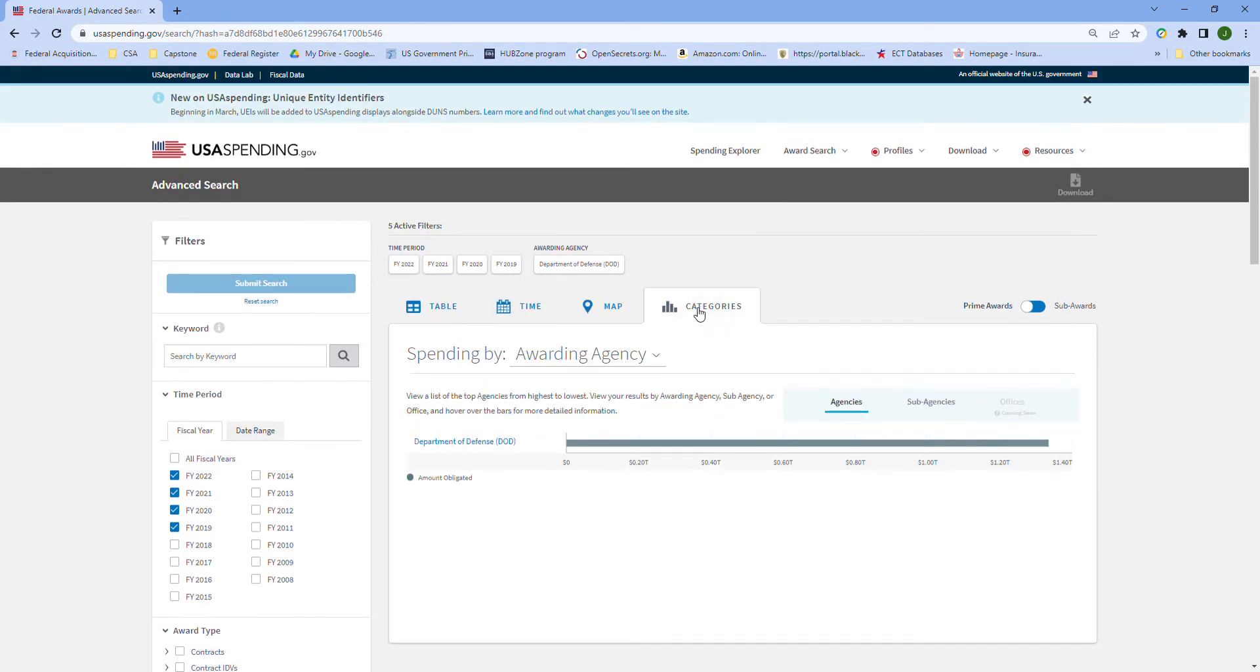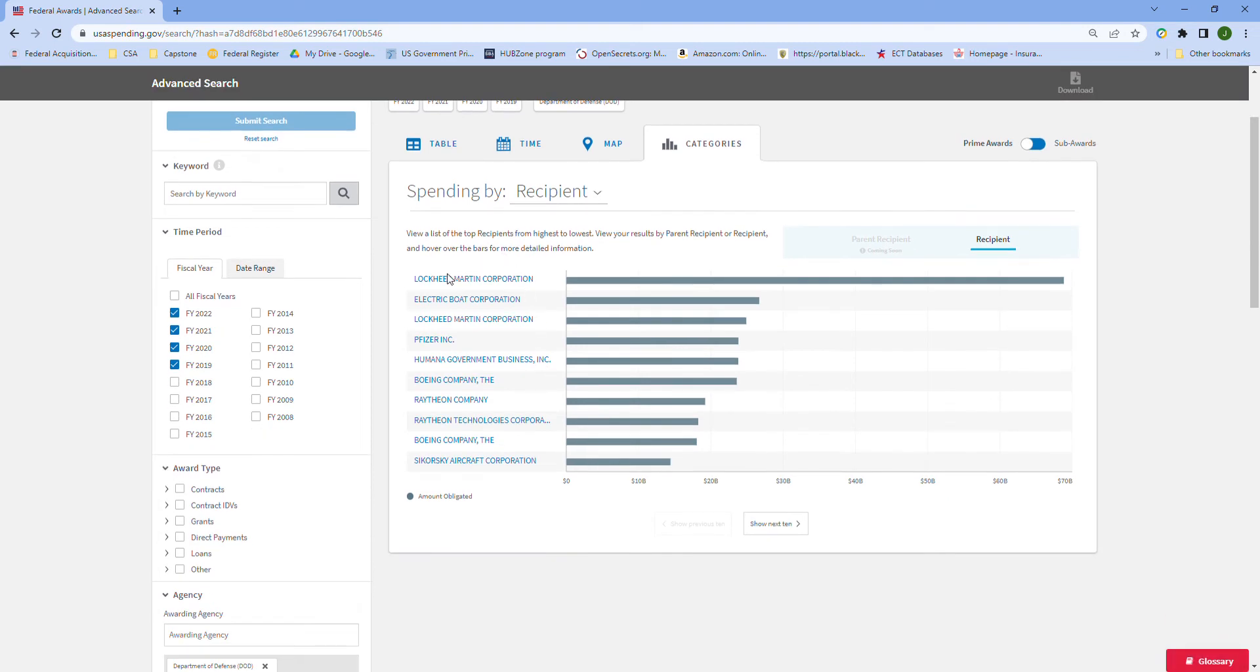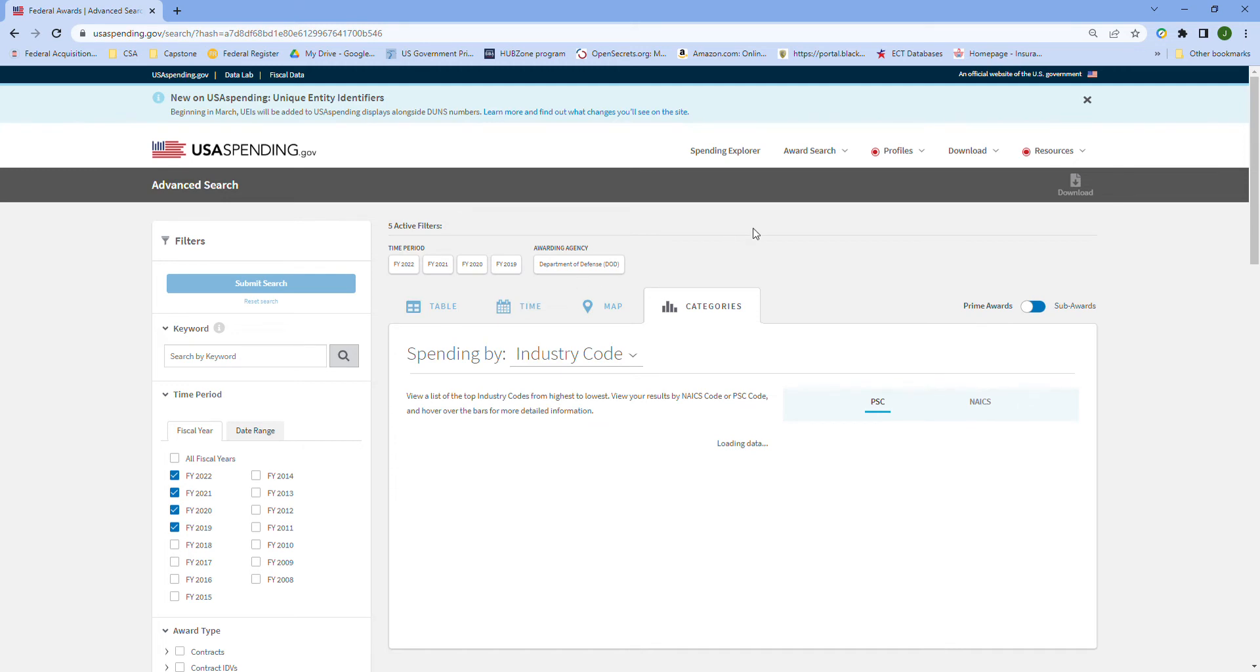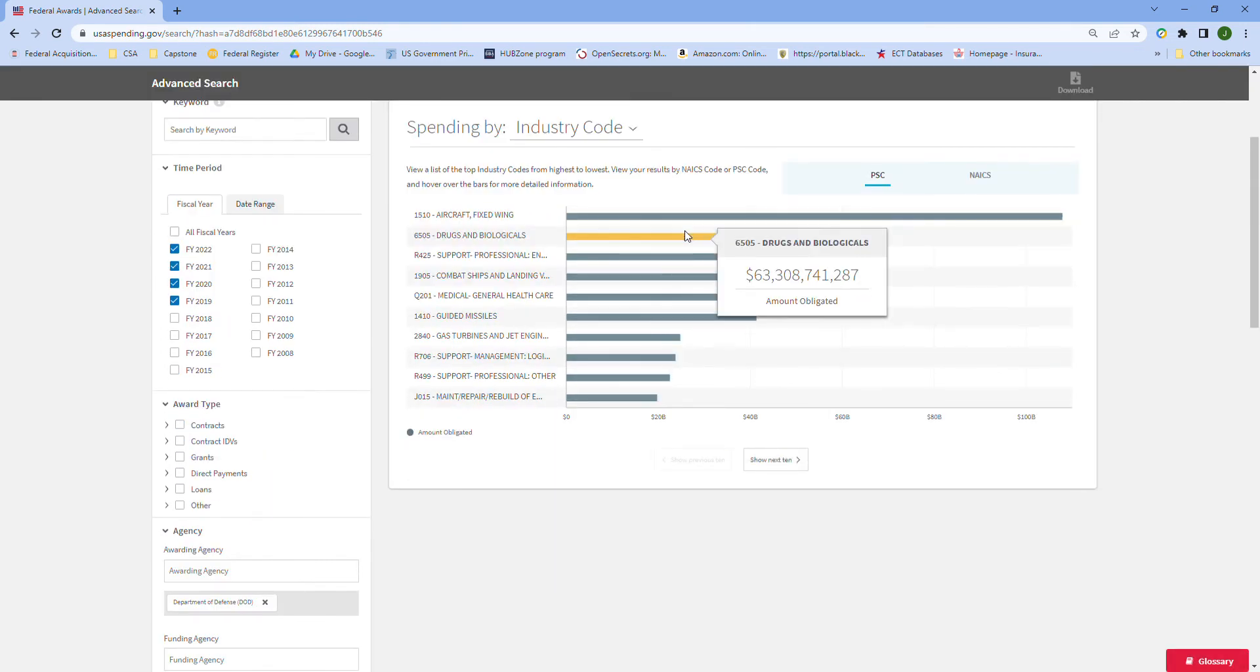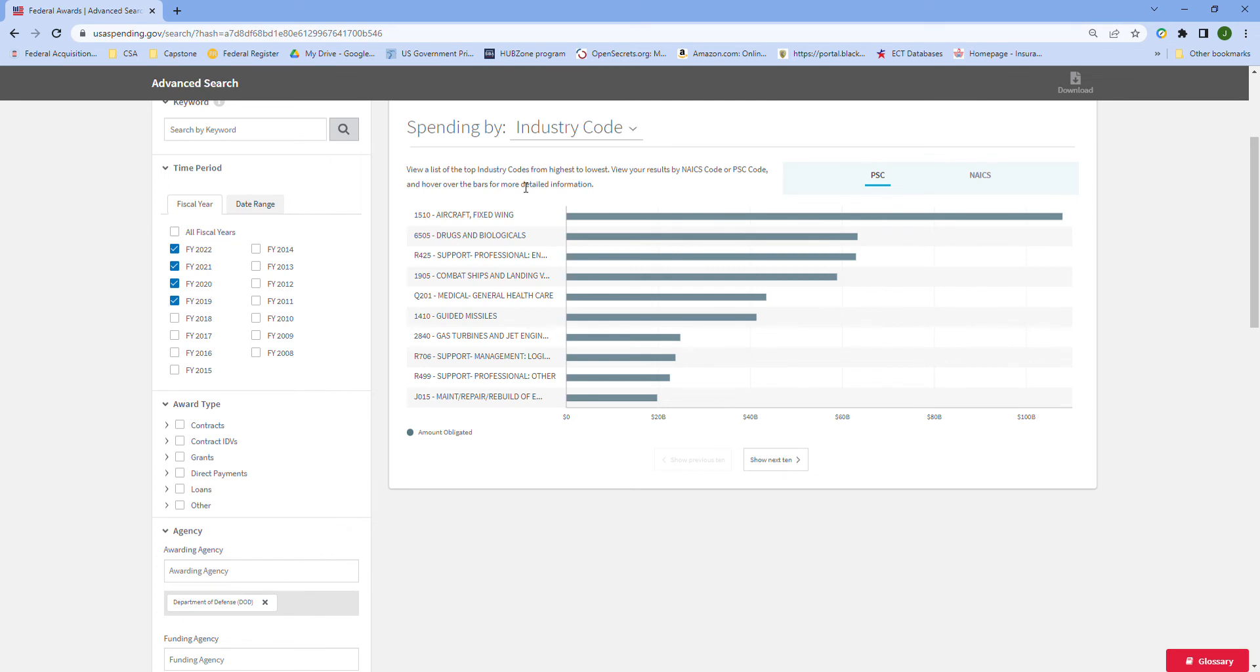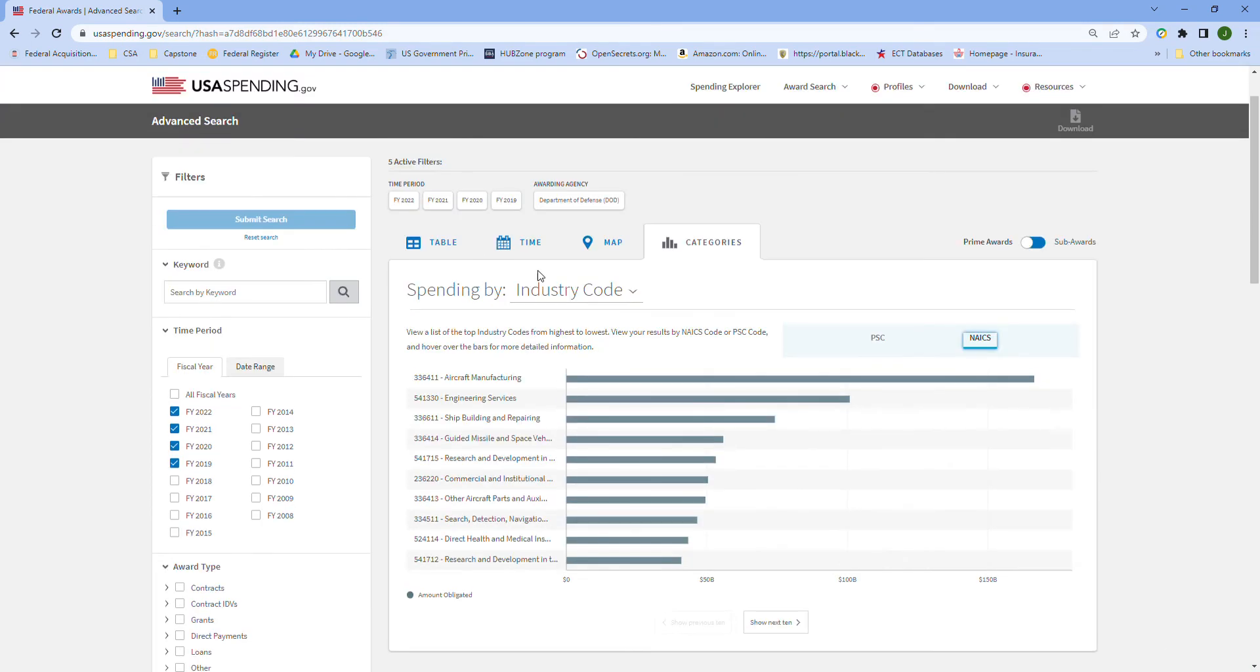The other cool part is you go to categories and you can see - I'll go down to this dropdown - you can see the recipients, the top ten recipients: Lockheed, Electric Boat, Humana, Boeing, Raytheon, Sikorsky. This is a fun one - go to the industry code and you can see the biggest products and services that are categorized by the DOD. The most expensive or the most things they're spending money on: aircraft, drugs and biologicals, professional support services, ships, medicine, missiles, et cetera. Then the NAICS code which gets you the industries that the companies winning the work are classified in - or the contract that is flagged to a NAICS - so aircraft manufacturing, engineering, shipbuilding, et cetera.